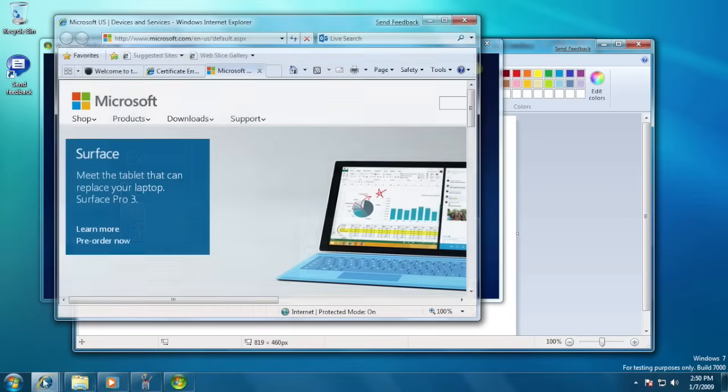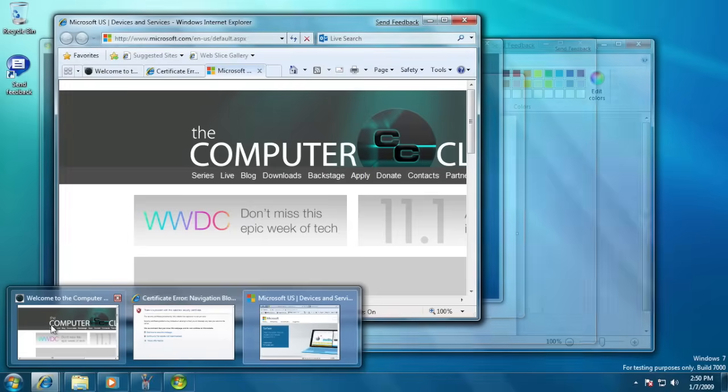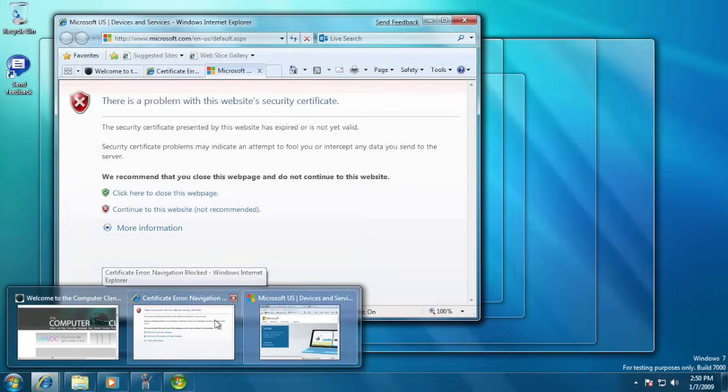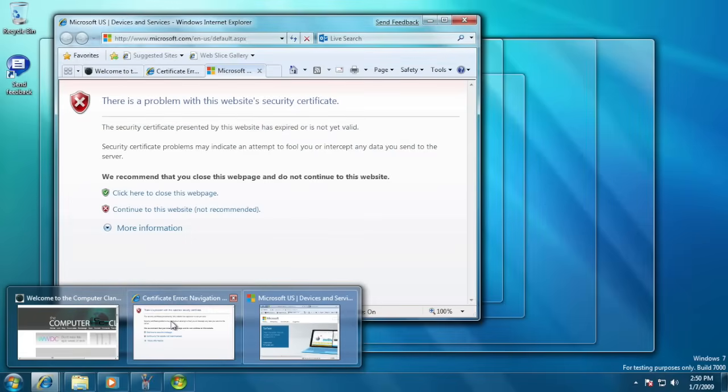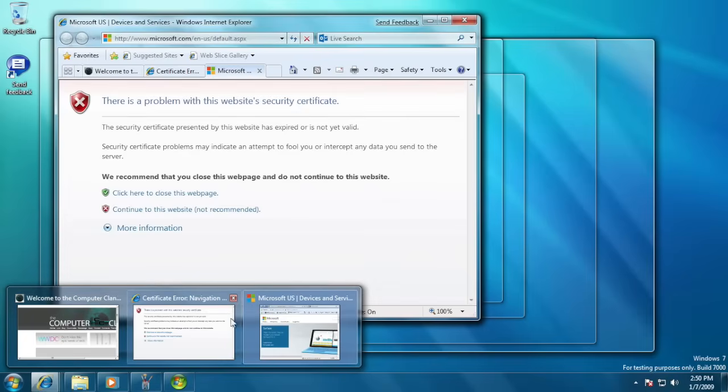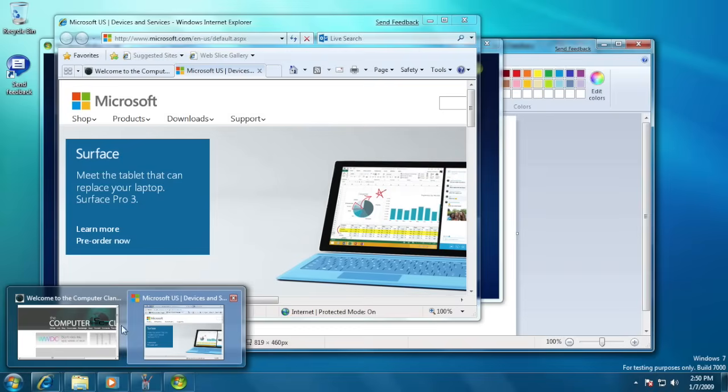Another new feature introduced was AeroPeak, which allowed users to see previews of Windows grouped under one application icon in the taskbar. AeroPeak also provided a close button for easy access to close Windows.